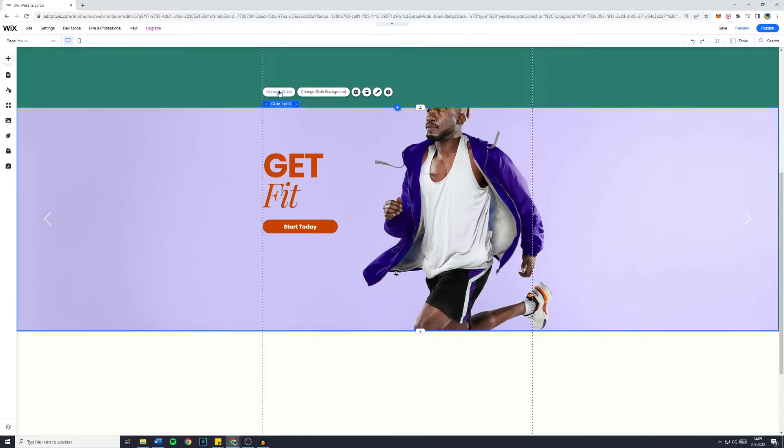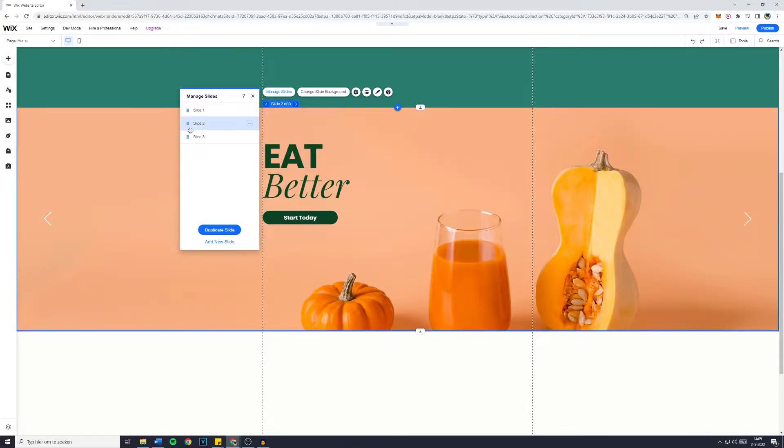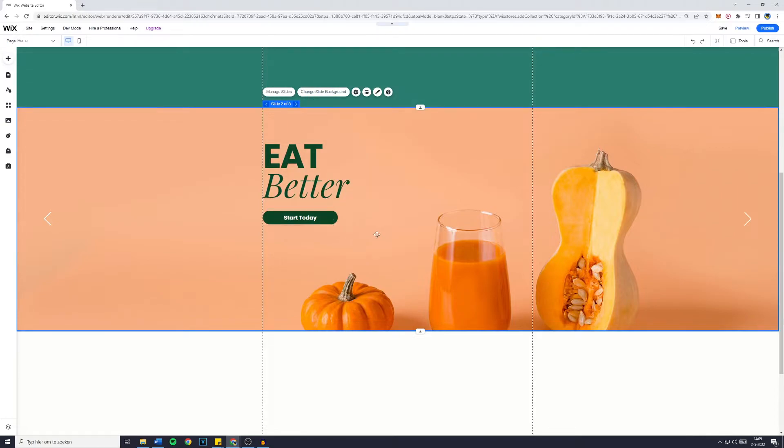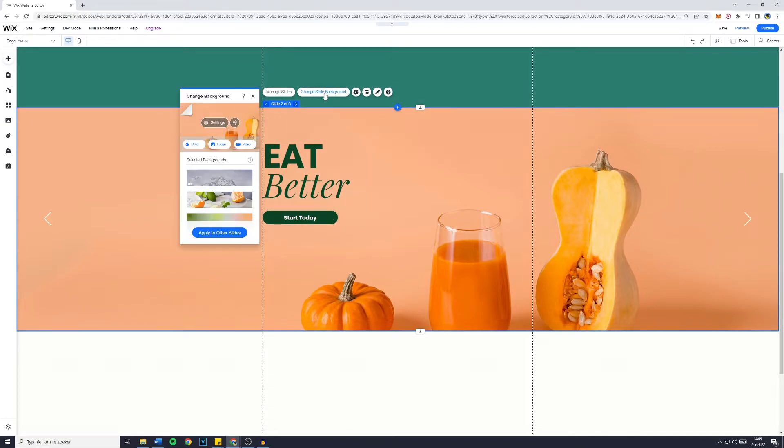Obviously you can manage the slides, however the only thing you can do here is basically duplicate your slides and change the order. So if you would like to actually change the slide background, click on change slide background.